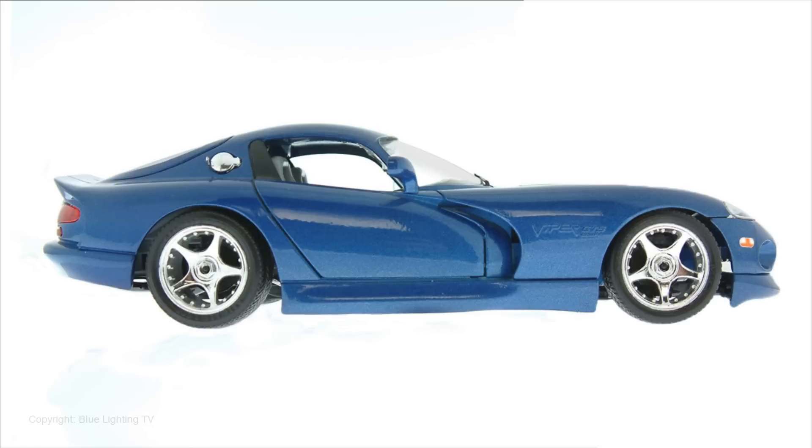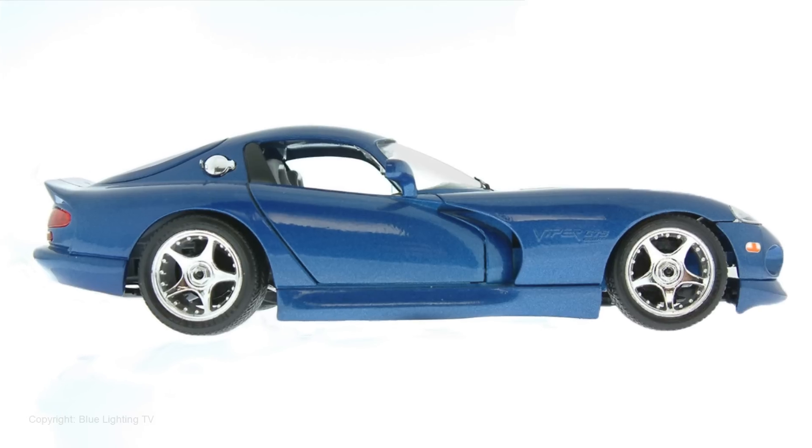Choose a side view photo of your favorite car. If you'd like to use this photo of a Viper, I provided its link in the video description or project files.